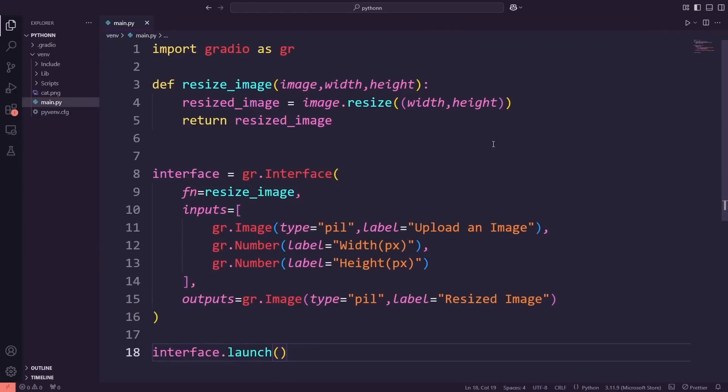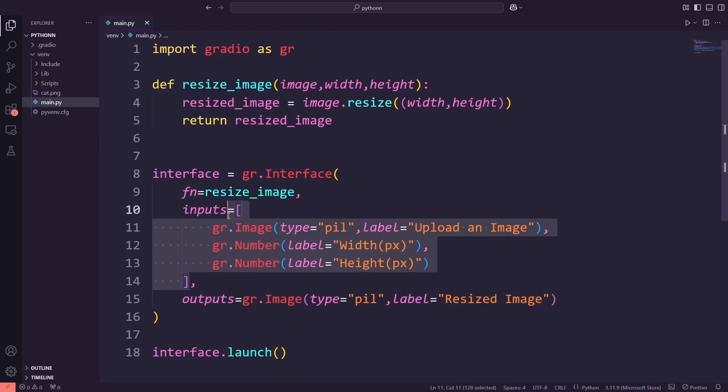Instead of working with images, we'll use a radio button to let users select an answer to a programming-related question. The app will then check their answer and let them know if they're correct. Let's build it together and explore how radio buttons work in Gradio.